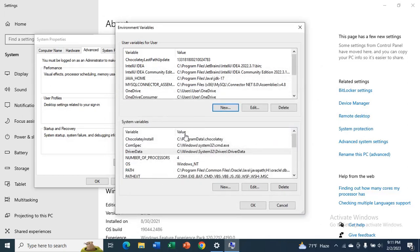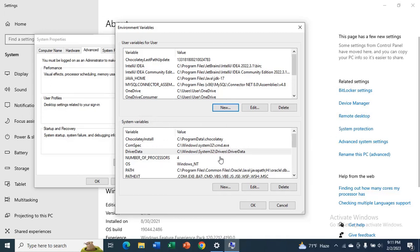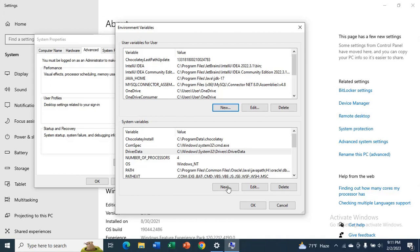OK. Now do the same for System Variables. Click on New, JAVA_HOME.